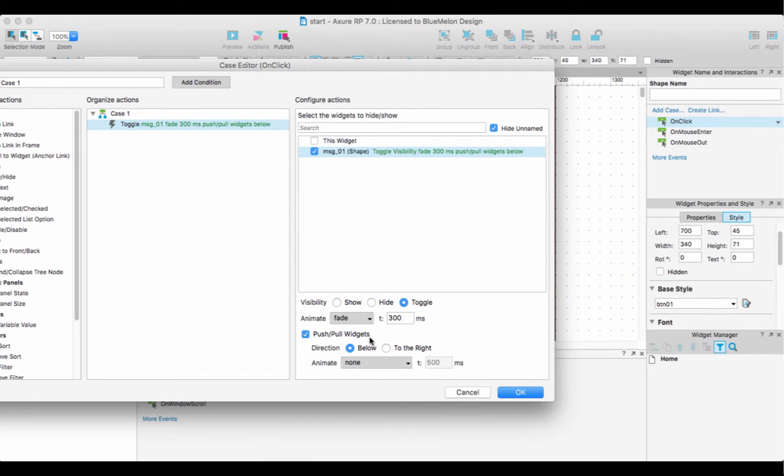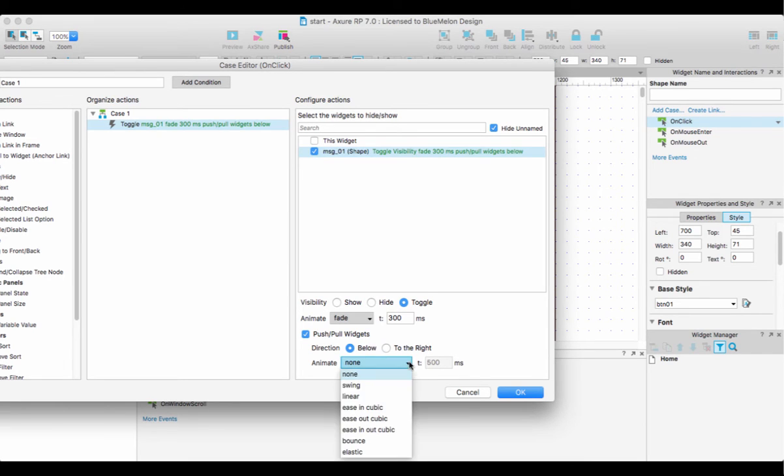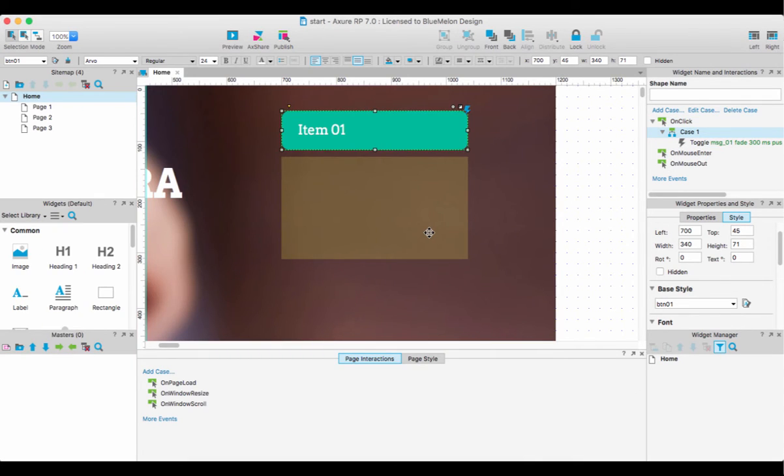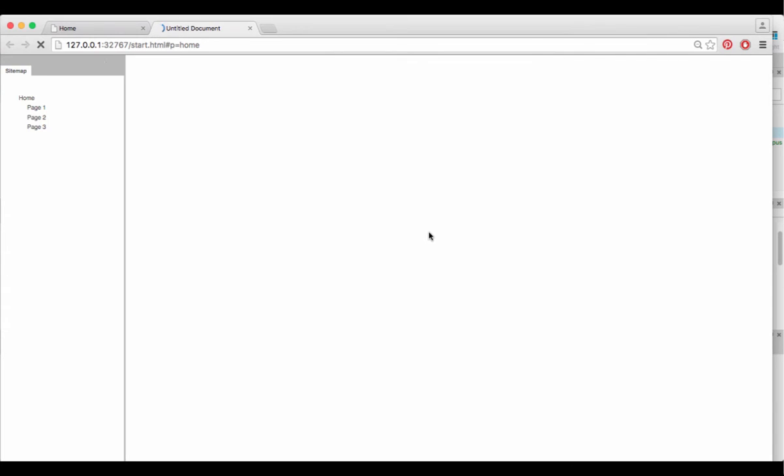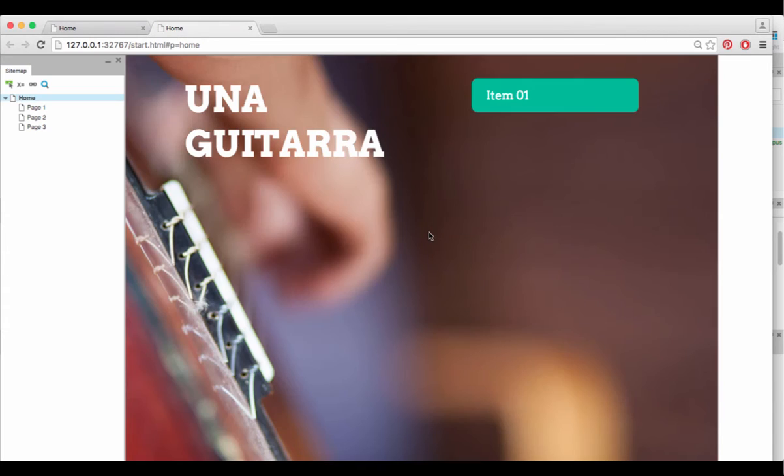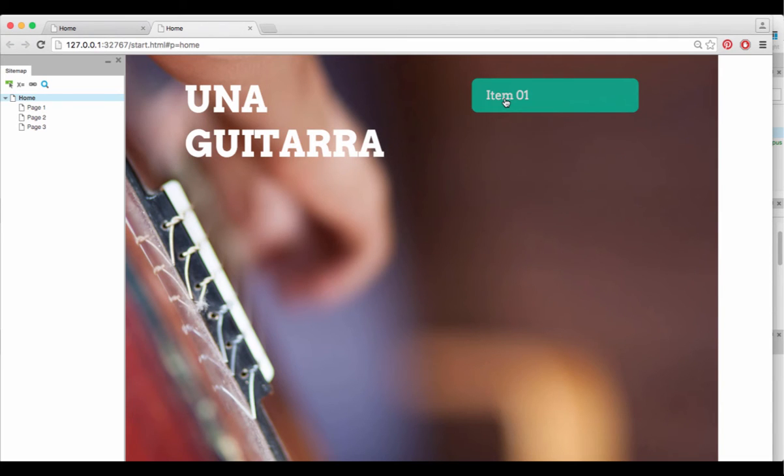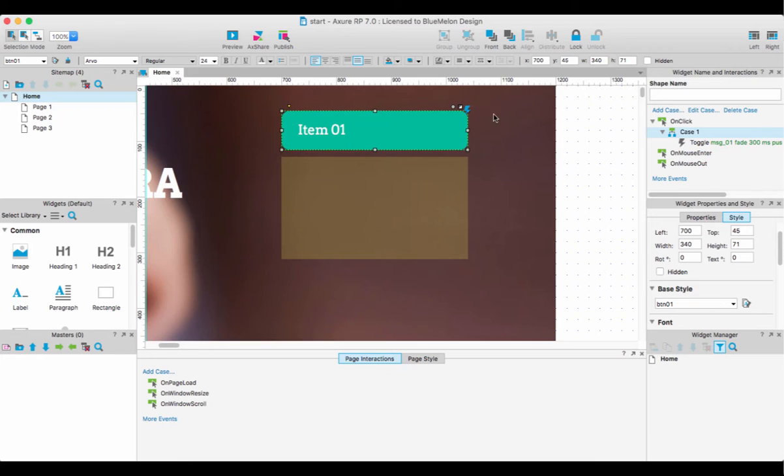What that means is whatever goes underneath will be moving around. Keep it below to keep it simple, and I'm going to swing. Keep it at 300 milliseconds - you can play with the time, no problem. To test this, you can go Command+Shift+P, click item one, and that seems to be working.